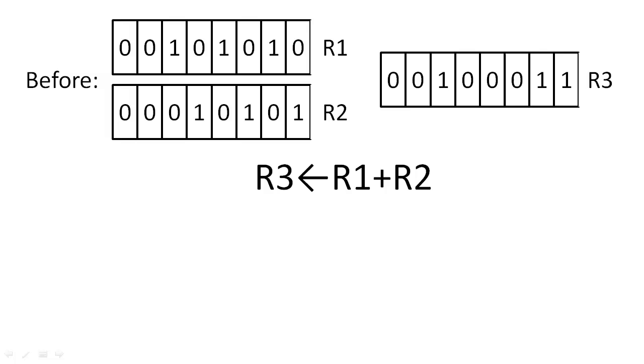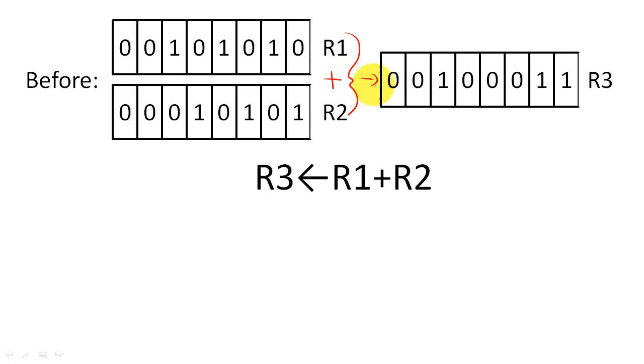This RTL expression shows that we want to add the contents of register 1 with the contents of register 2 and store the sum of this addition into register 3.